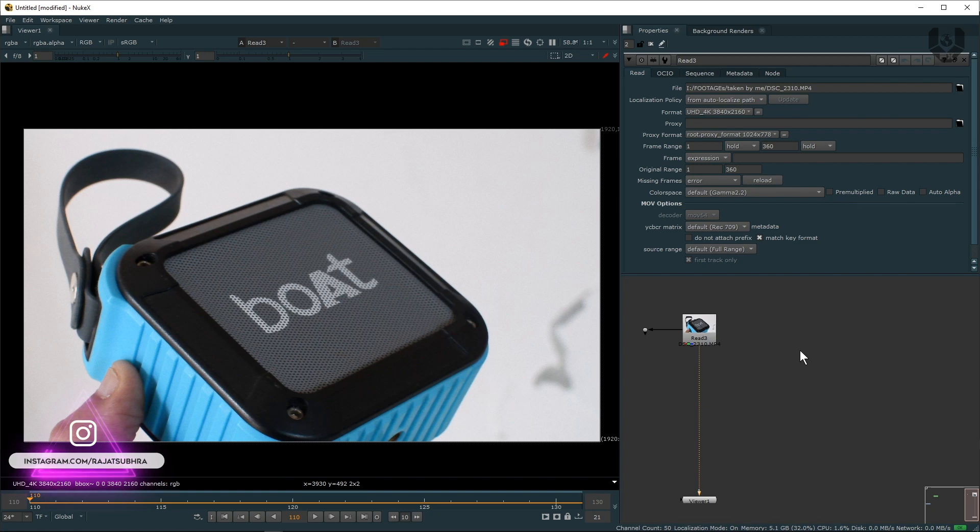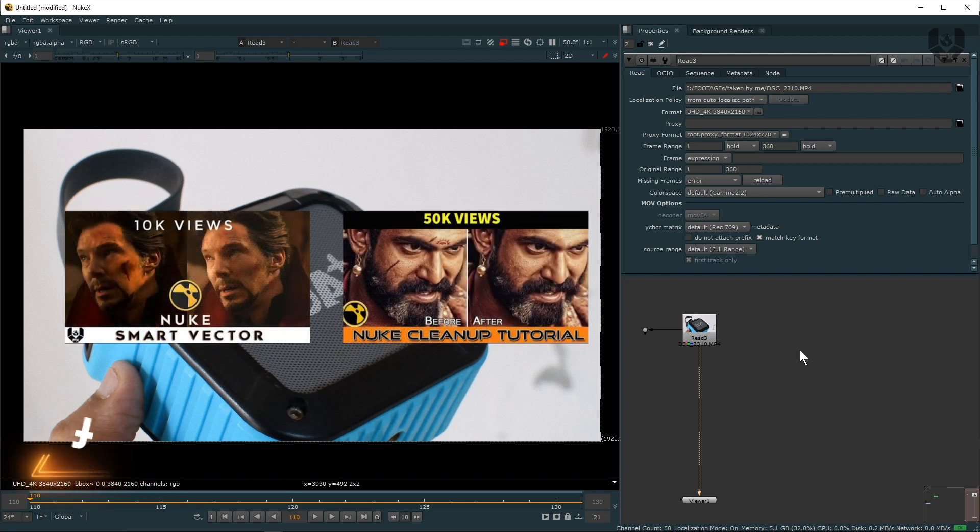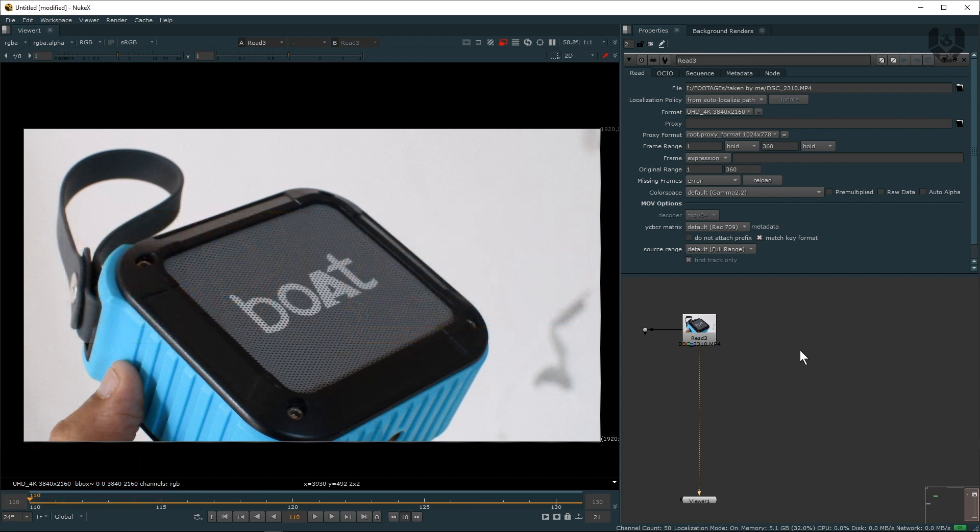If you're not familiar with Smart Vector or Vector Distort node and all, you should check this amazing video - link is in the description box below or you can click this I button as well.